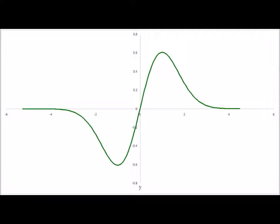This is the wave function solution for n equals one. We notice that this wave function has a node at x equals zero. Therefore, this particle will never be found at the equilibrium bond position.